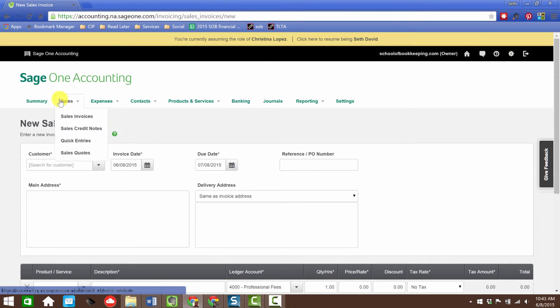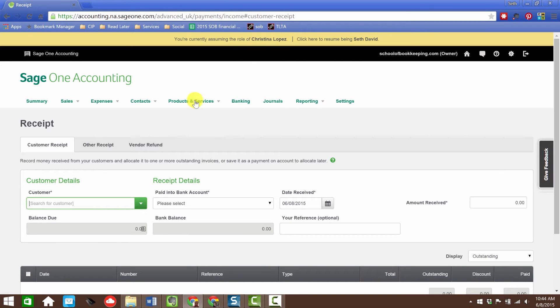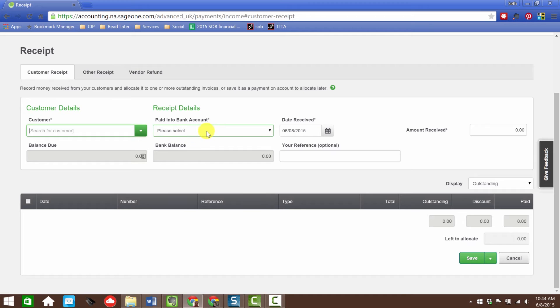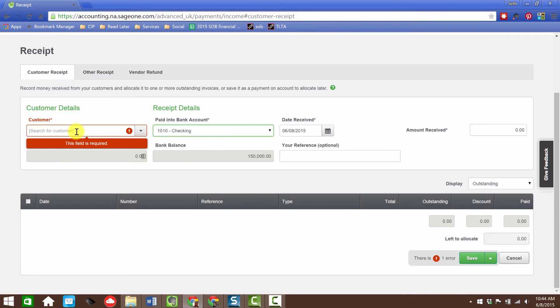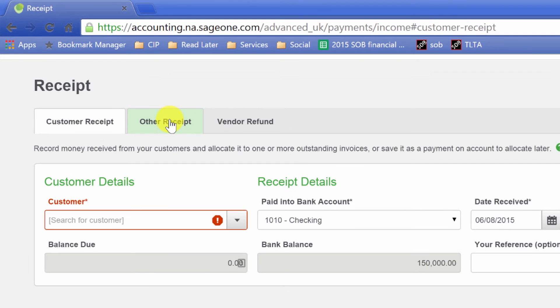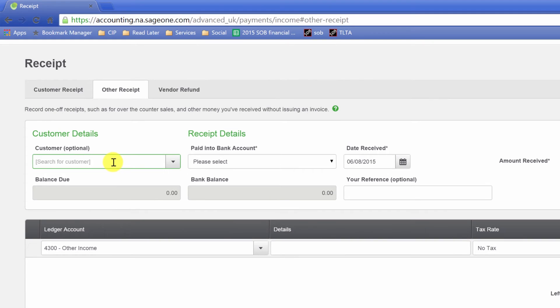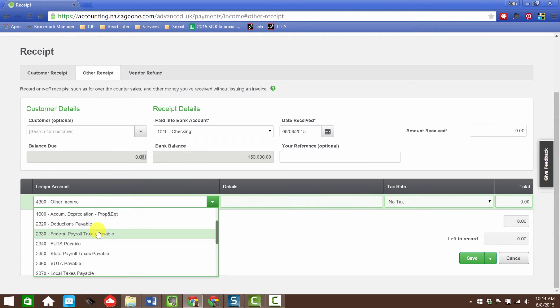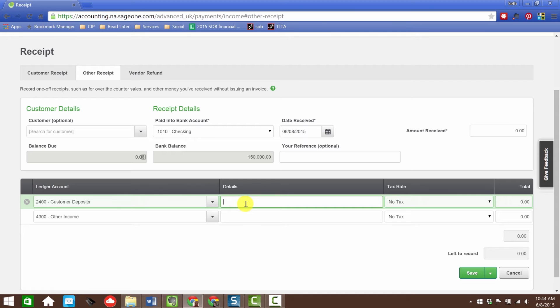Now let's check one other thing. I want to go back to banking and create a new entry. We'll do a sale or receipt because that might be where we'd want to receive a customer deposit. There's no ability to really select an account here other than the bank account. I can't record a receipt from a customer without having an invoice down below to apply it to. If I wanted to do it directly like that, it would have to be here in this other receipts area. Over here I might want to include the account for customer deposits. Sure enough, it's there when I start typing it.